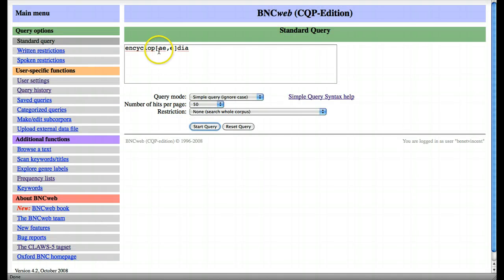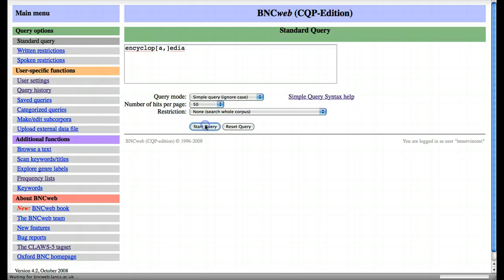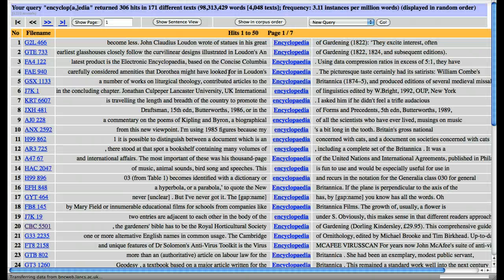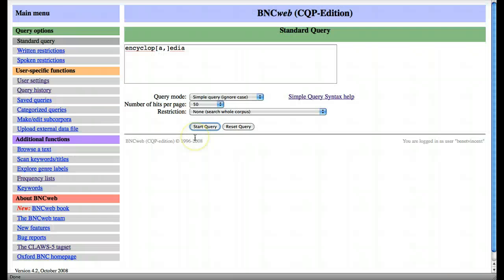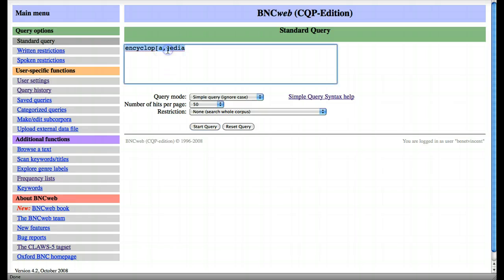This isn't the only way to do it. We can also remove the 'e' and this shows that we want to look for 'a' or nothing, and it should bring us the same results. So square brackets are really quite useful if you're looking for alternative spellings of the same word.